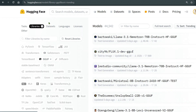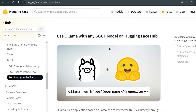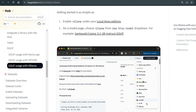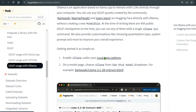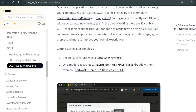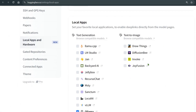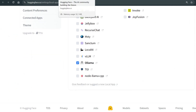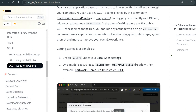HuggingFace has linked up with Ollama, making it easy to download any model. You can run the command: 'ollama run hf.co/username/repository', and if the model has quantization options you can specify those too. First, you need to go to Local App Settings, scroll down, and check the Ollama option to enable this functionality.